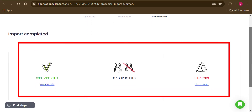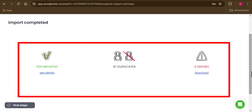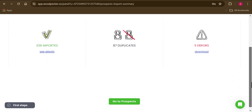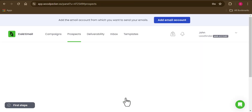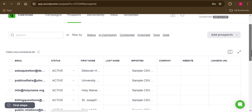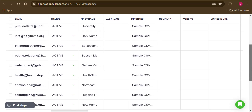Our emails have been uploaded successfully. One great thing Woodpecker does during import is that it tells you the valid and invalid emails. For instance, I imported over 400 emails and it shows that 338 were successfully imported, 87 were duplicates, and 5 were bad emails. Woodpecker has the ability to detect bad emails from good ones — a great feature for cold email outreach.